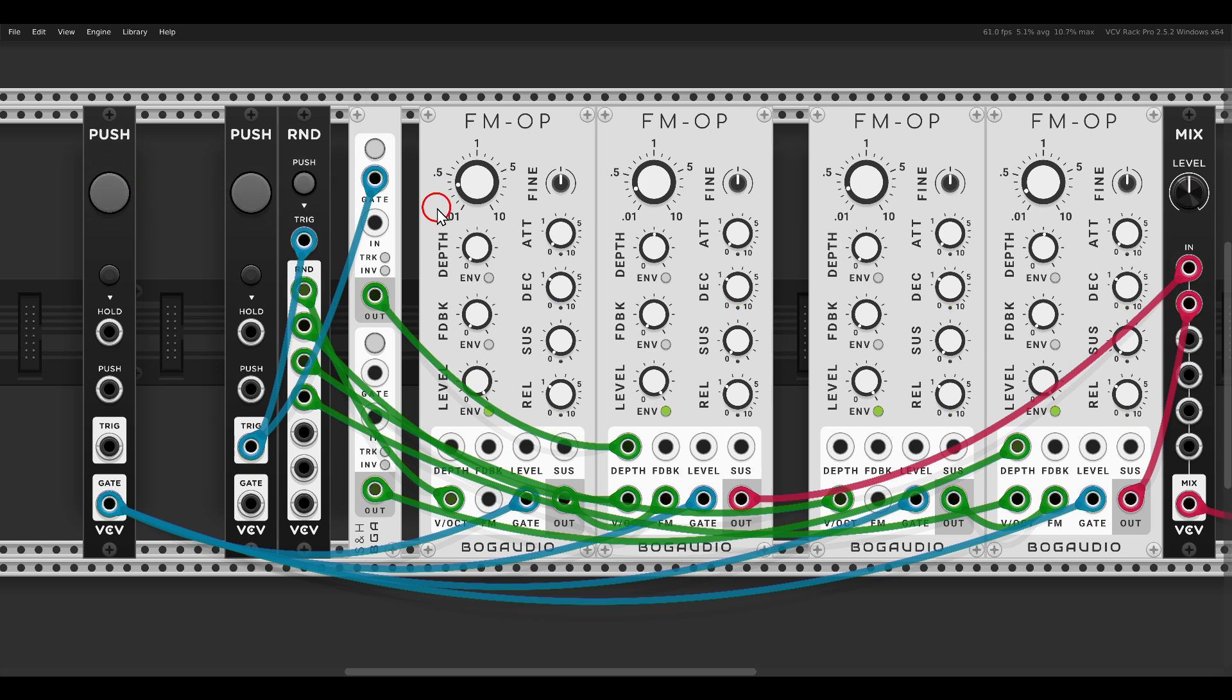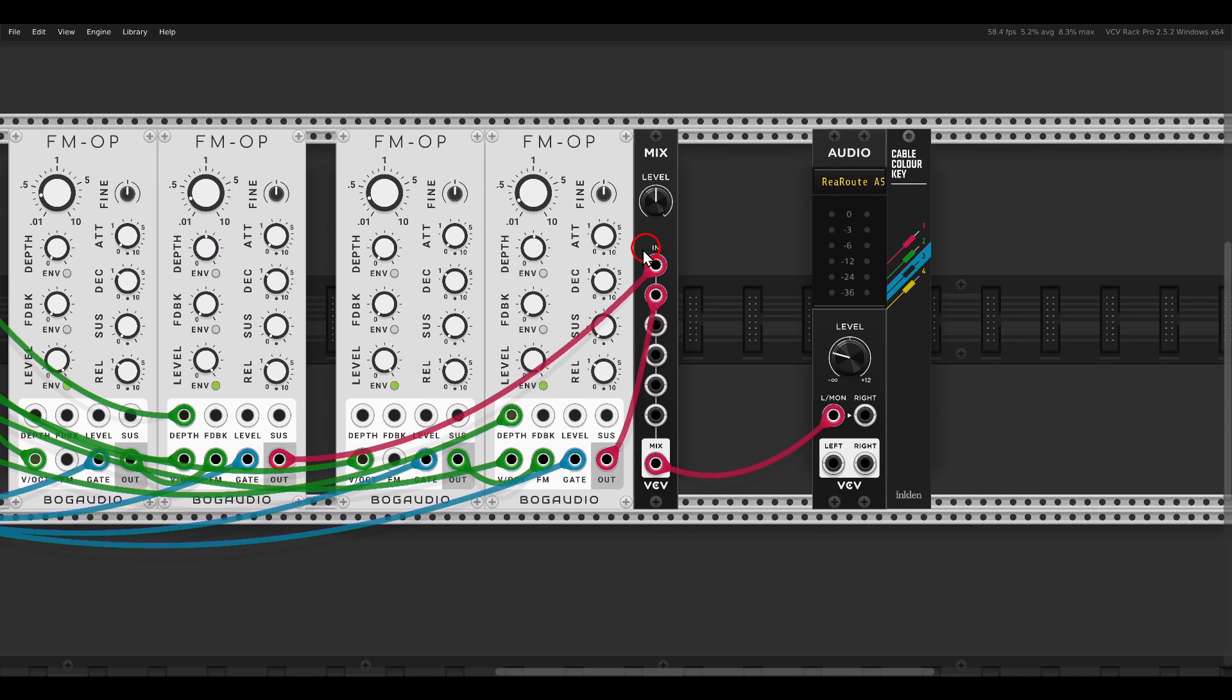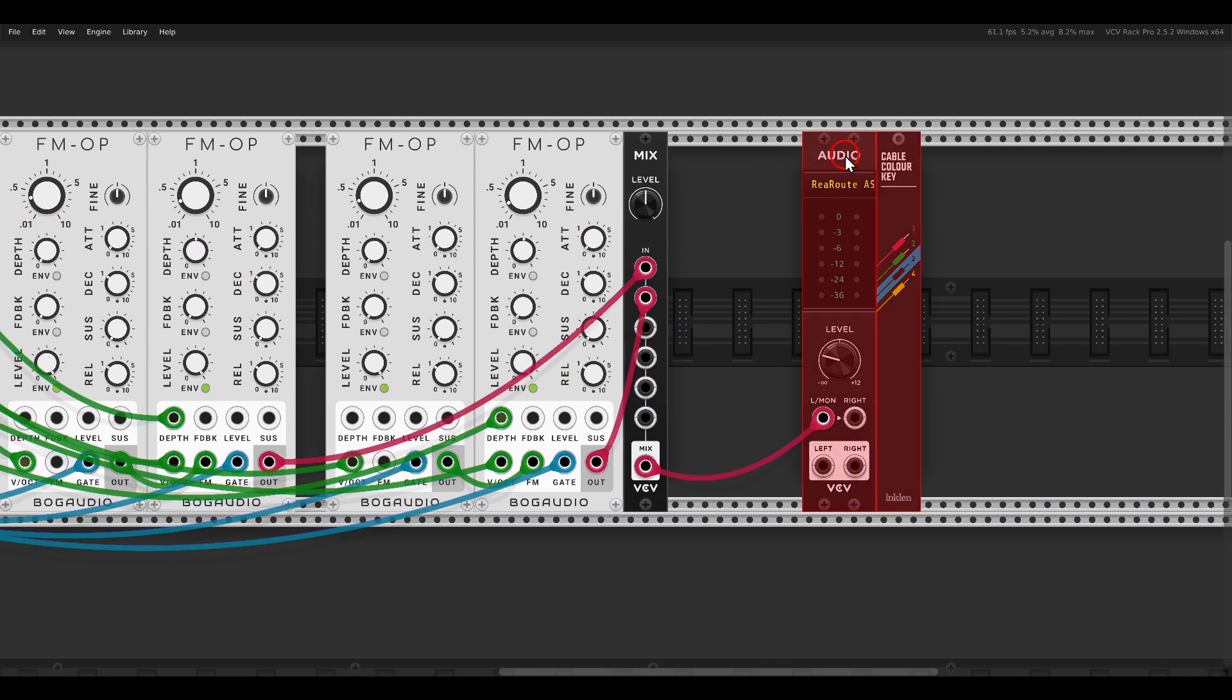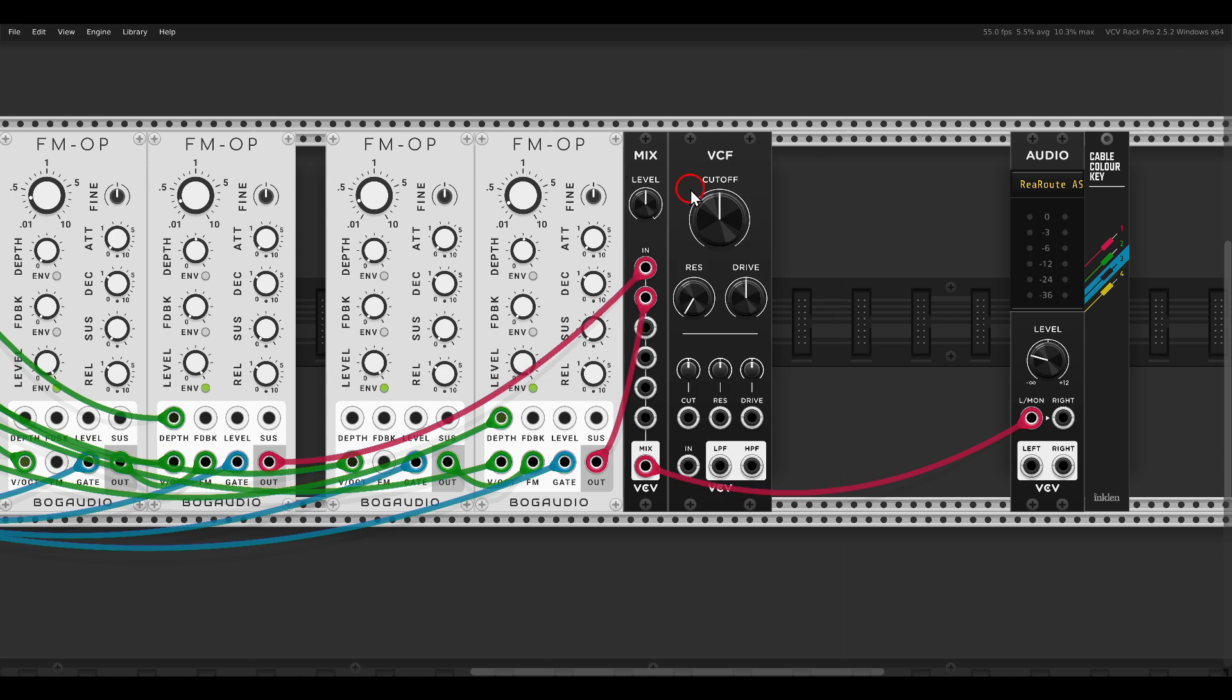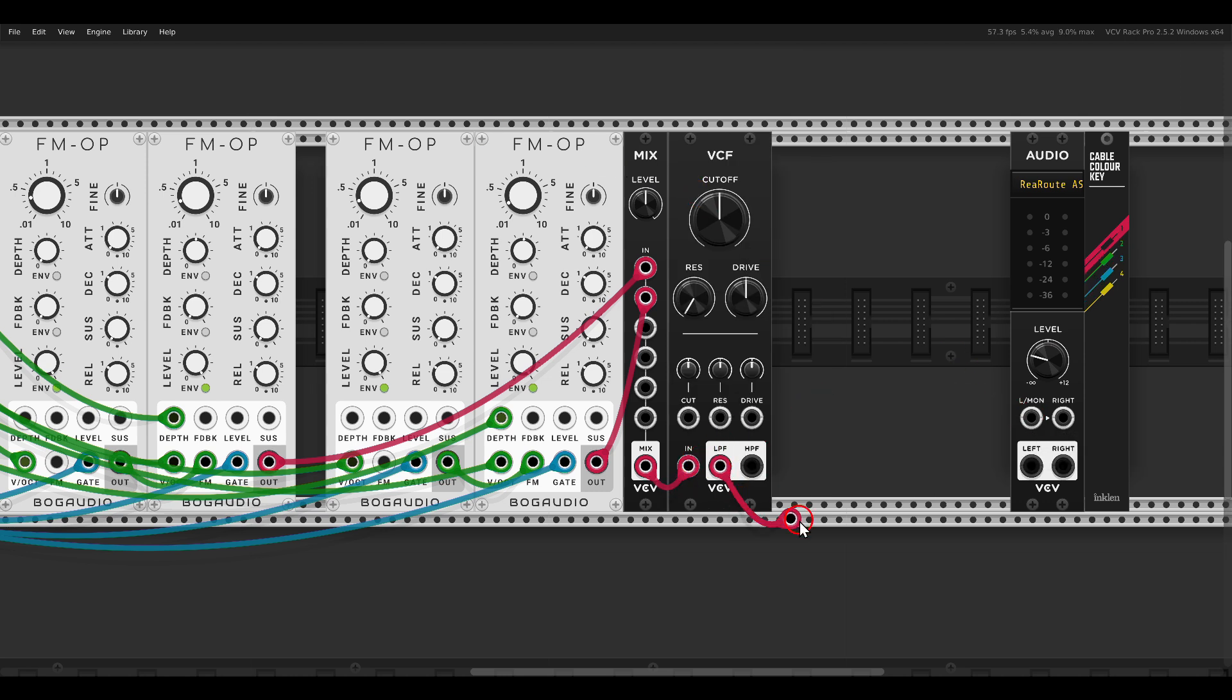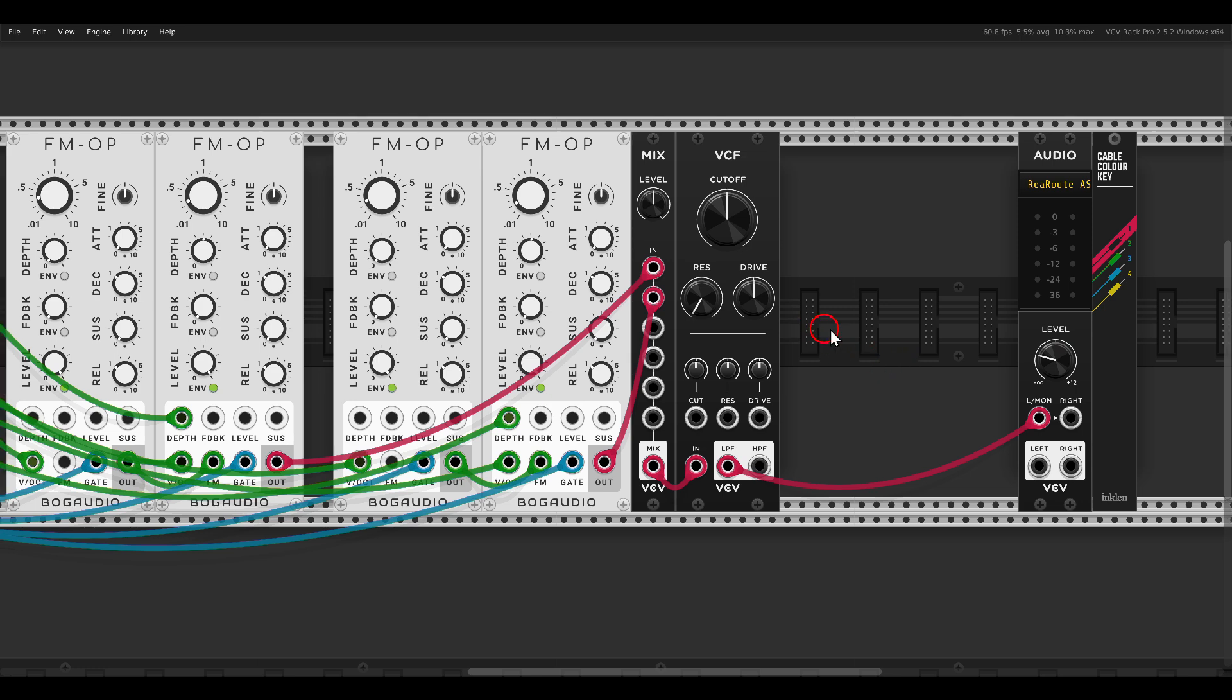Now I would like to add a few more things here. First of all, I would like to add a low pass filter for a couple of reasons. I will use the VCV VCF and send the mix through the low pass filter. So first of all, of course, this will add another timbre control.